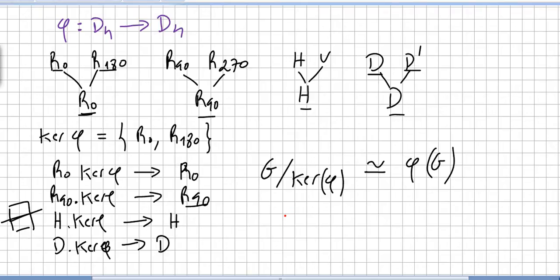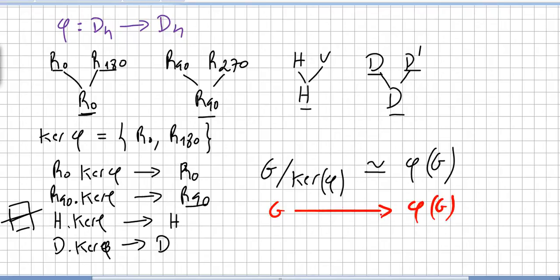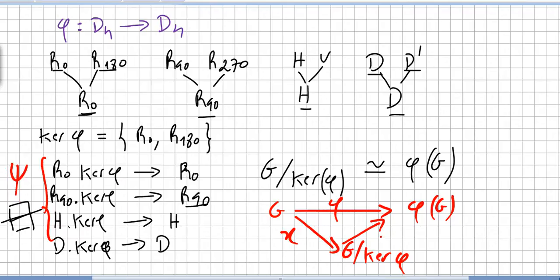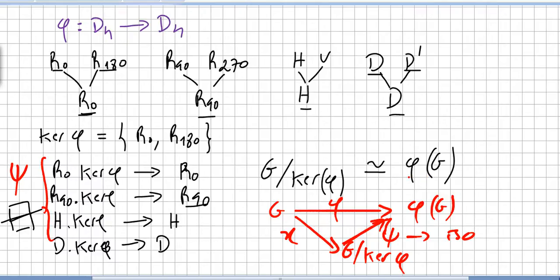The left coset of the kernel times the diagonal maps to the diagonal. Since we multiply cosets by multiplying representatives, it is clear that the factor group of G by the kernel of phi is isomorphic to the image of phi of G. So G maps to phi of G via phi, via gamma to the factor group G by ker(phi), and we call the isomorphism psi.